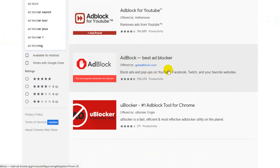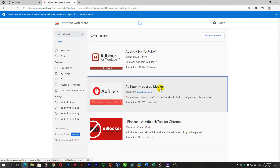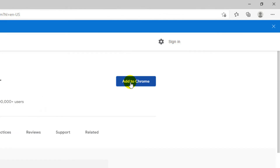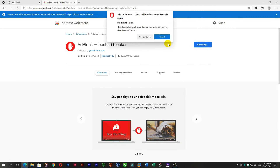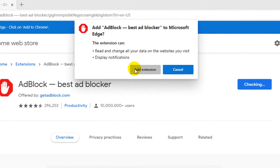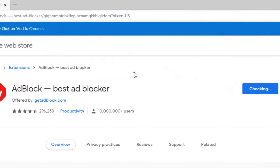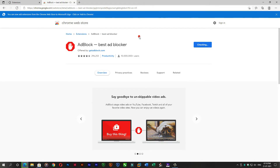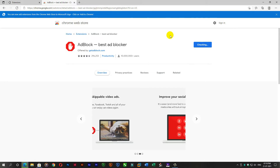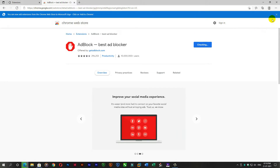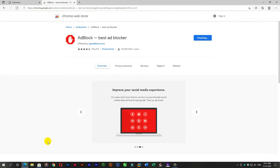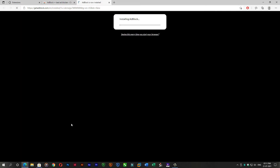Select 'AdBlock - Best Ads Blocker' and click Add to Chrome. Wait for it to install automatically.